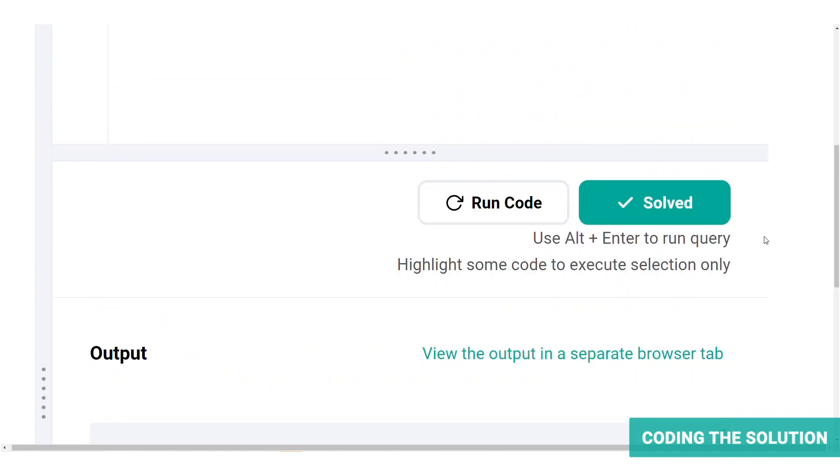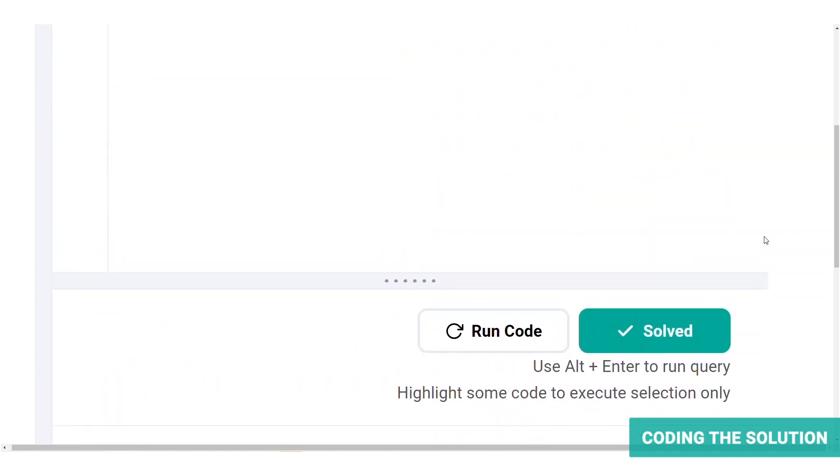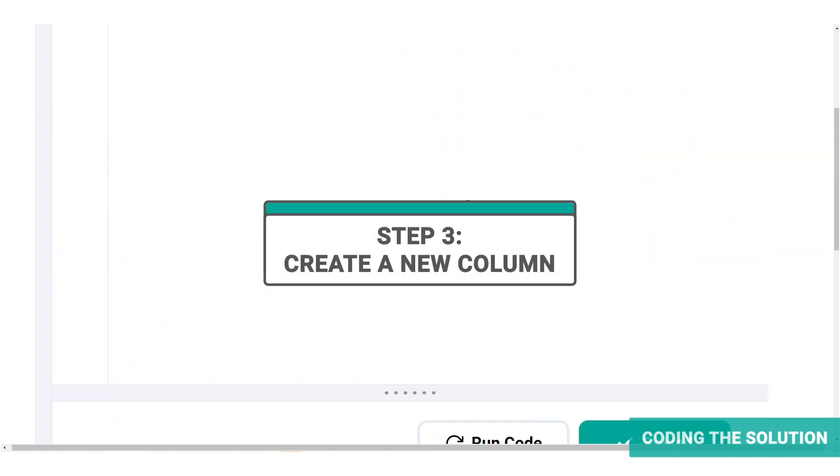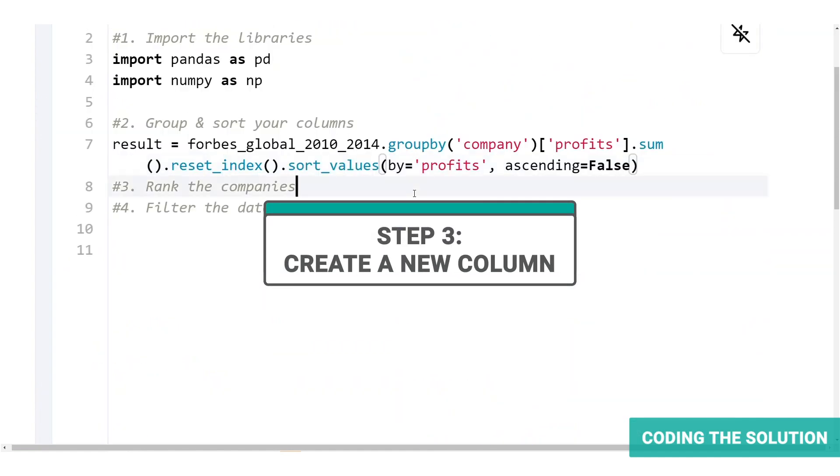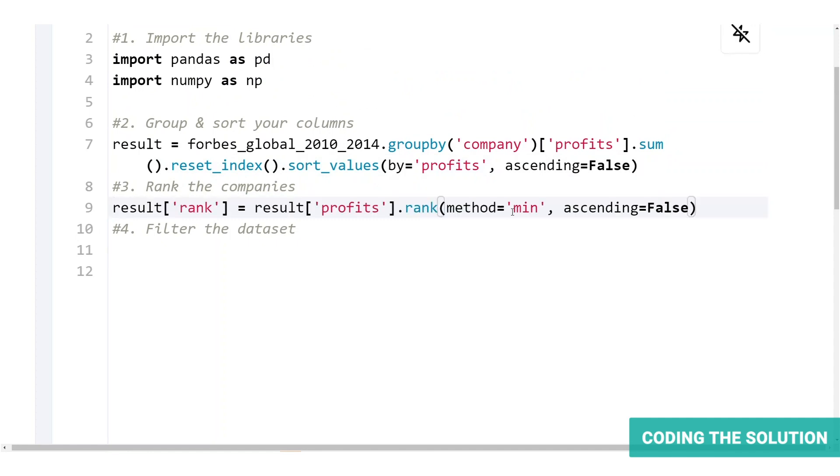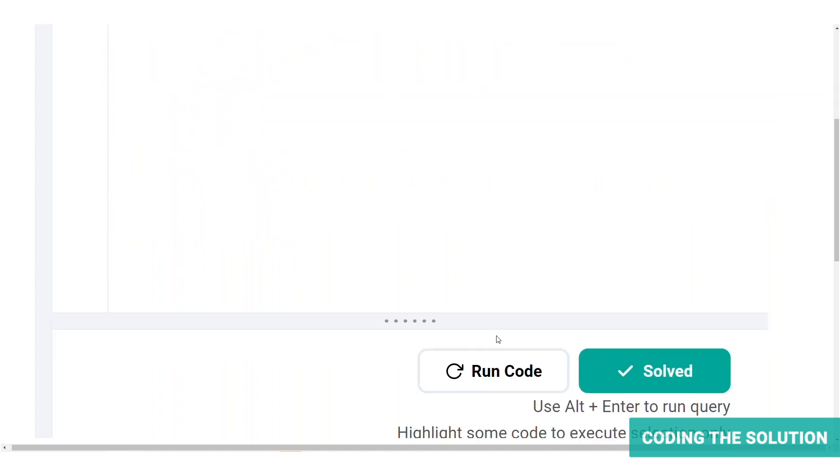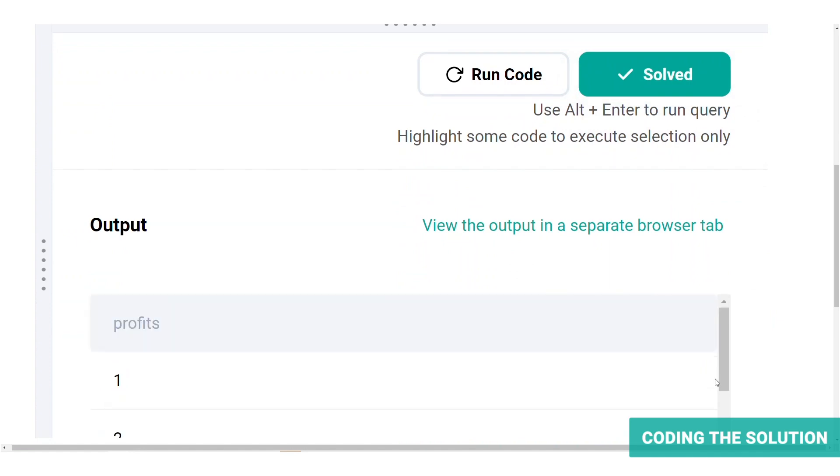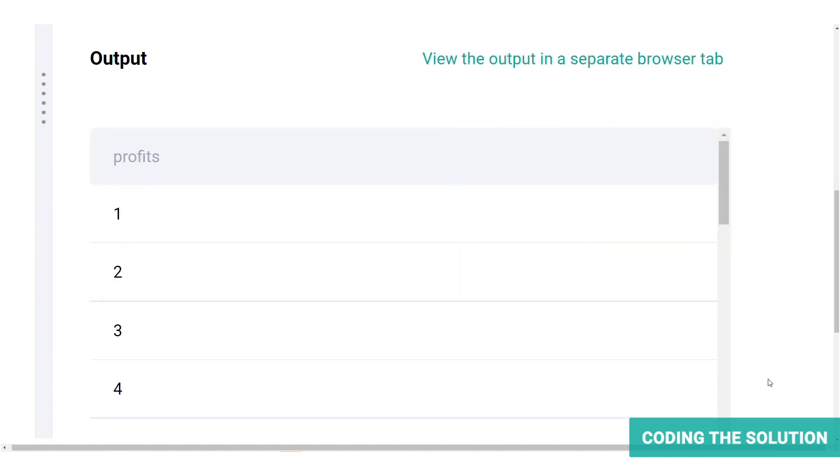Now we just need to create a new column to rank the companies. We are using the minimum method so that it returns the minimum value. As you can see here, and we will be sorting it in descending order. So we're assigning false to the ascending parameter again. Now let's run the code. And you can see the ranks.